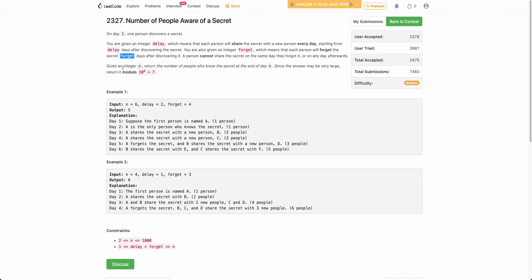You need to find out how many unique people know the secret at the end of any given day N.